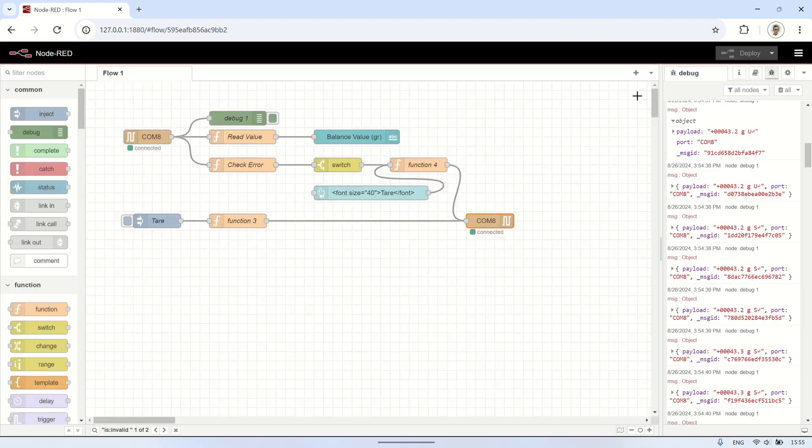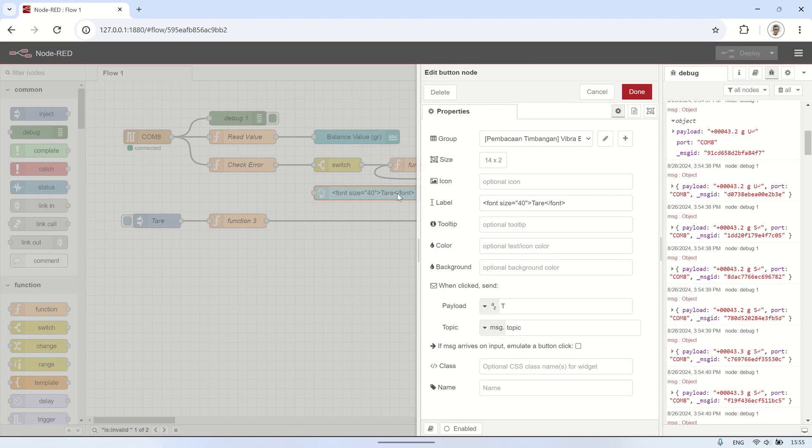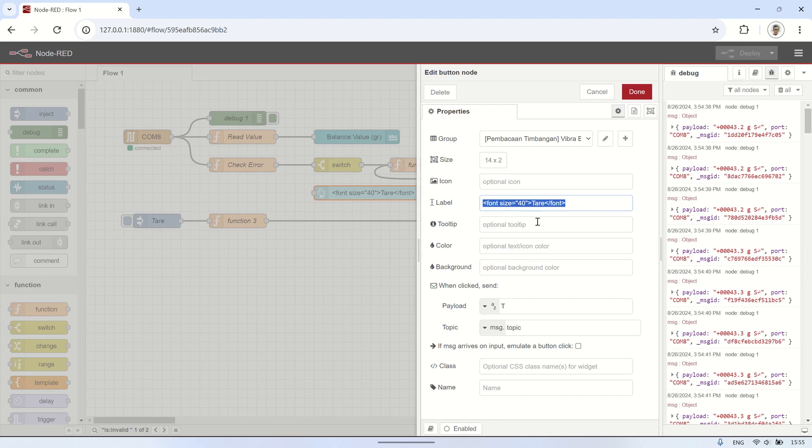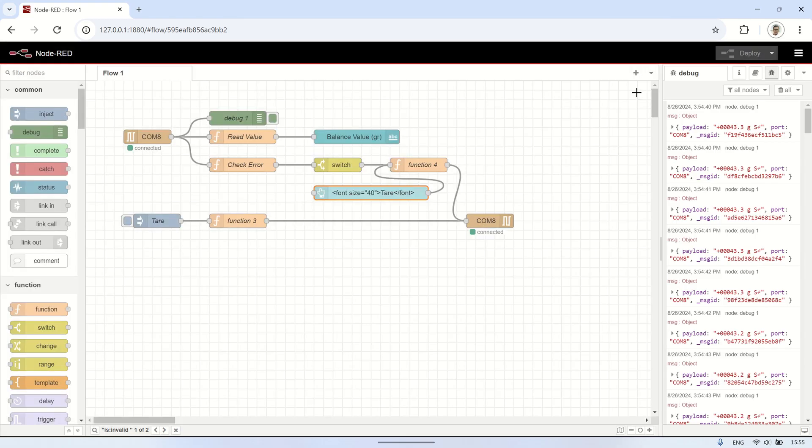In addition to using the balance's error output as a trigger for tare, I've also added a button for manual tare. When the tare button is pressed, it sends a tare command to the serial out.